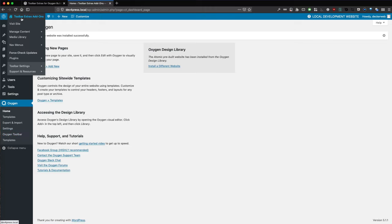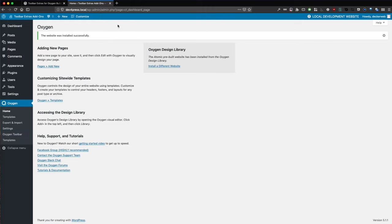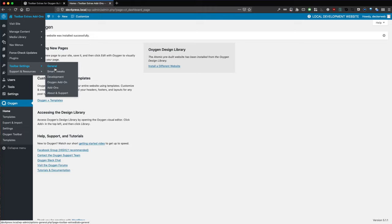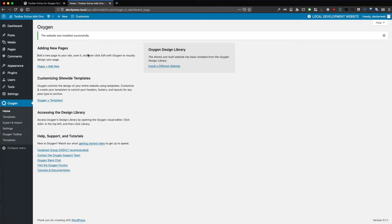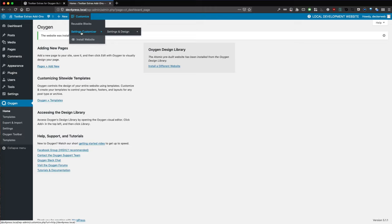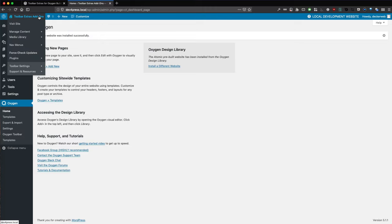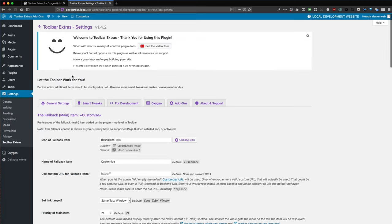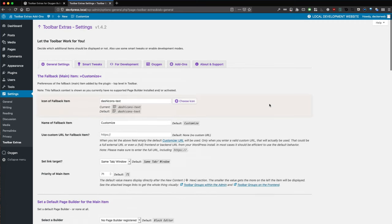As you can see, the toolbar already has switched to local development website. This is the automatic detection of Toolbar Extras, the default feature. Now we need to go into Toolbar Extras General settings. We have another info here for the plugin, you can just click here.